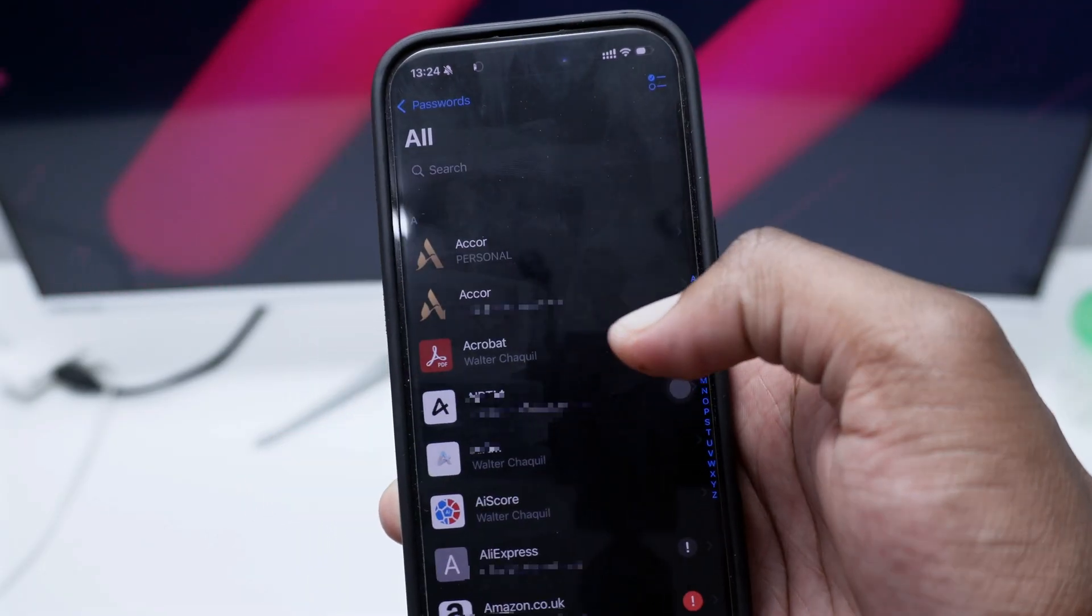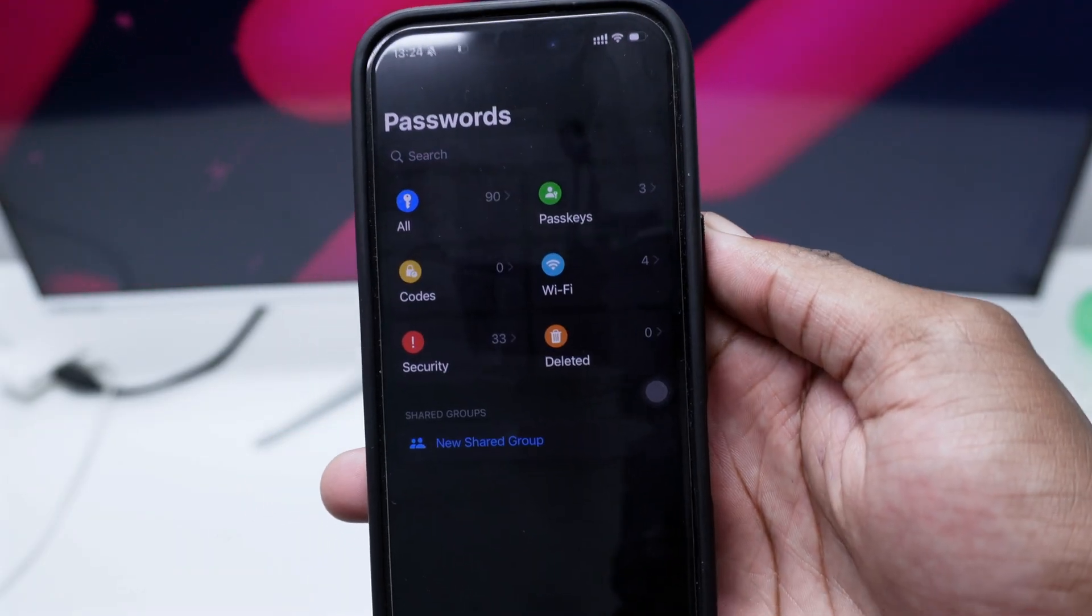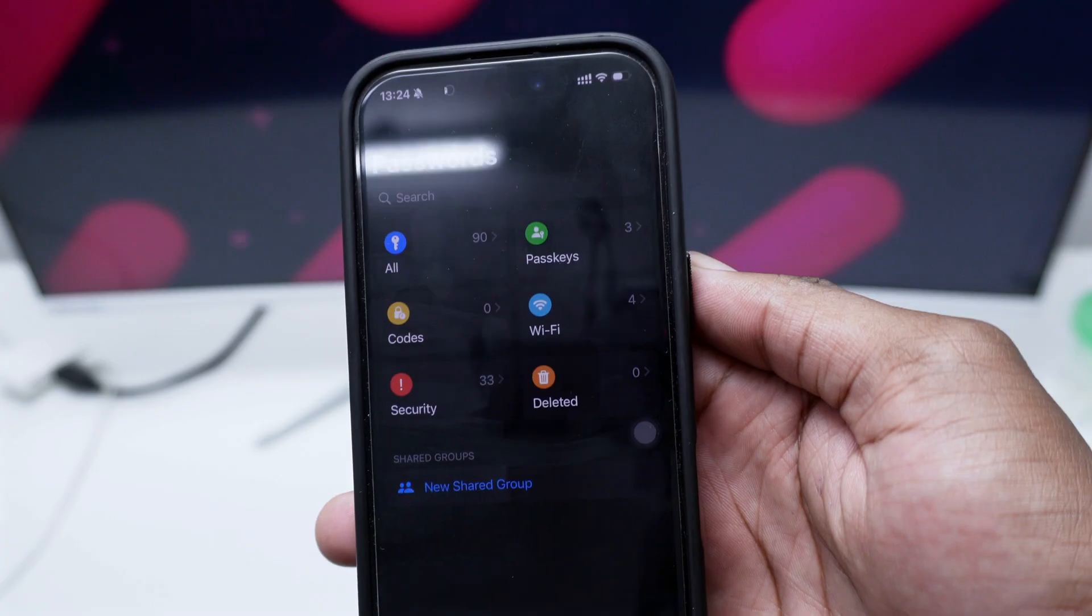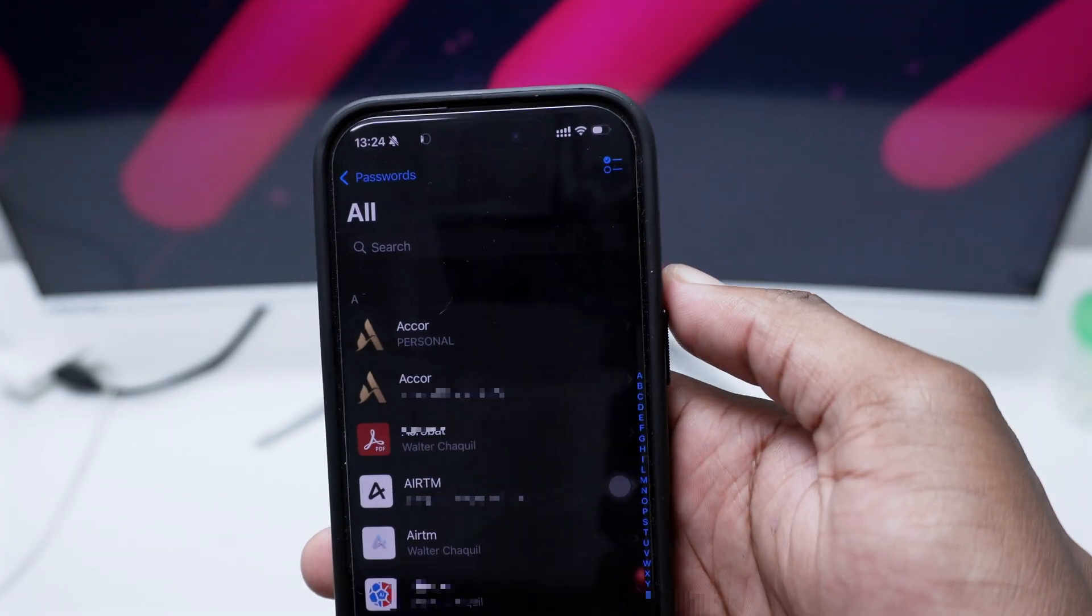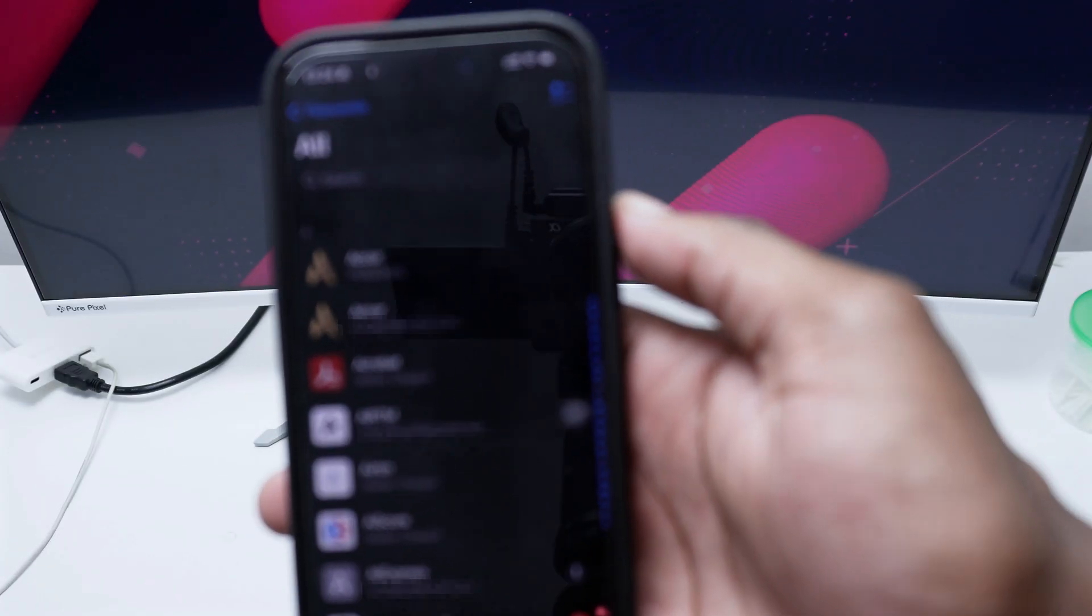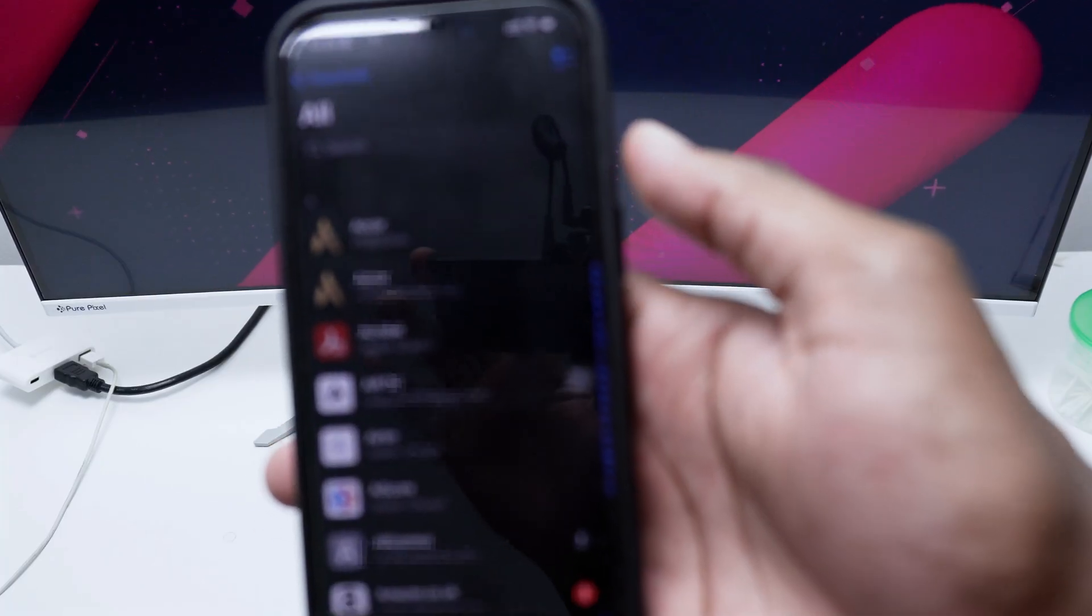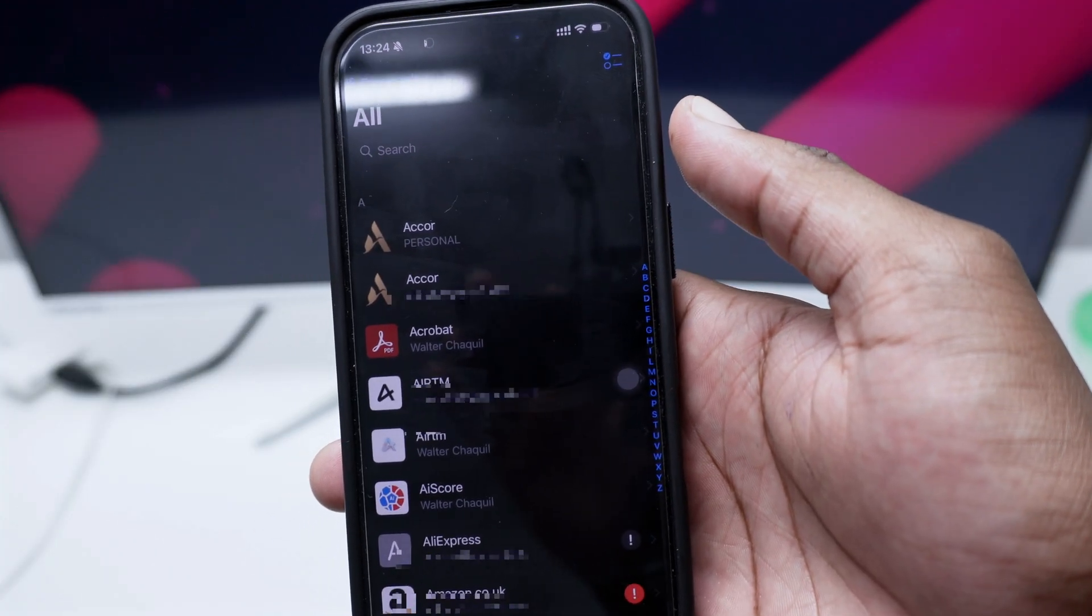Now let me go back real quick and let me quickly show you that you've got in here different categories of passwords. Here on All you'll be able to access all passwords that you've got in here on your device.